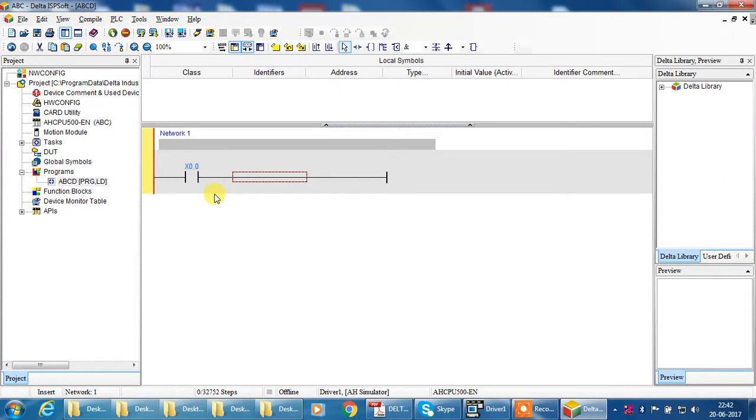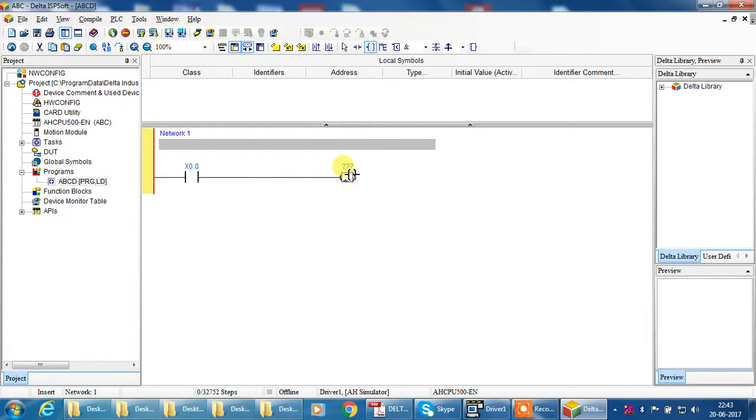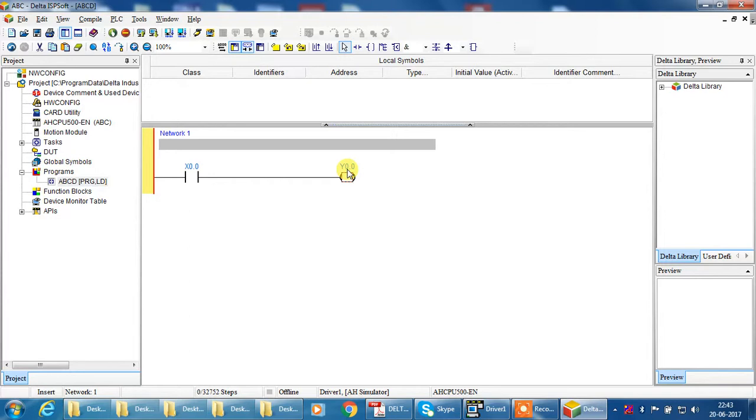And I have one output. So select output and escape button, and give address Y0.0. Okay, now my single program is ready.